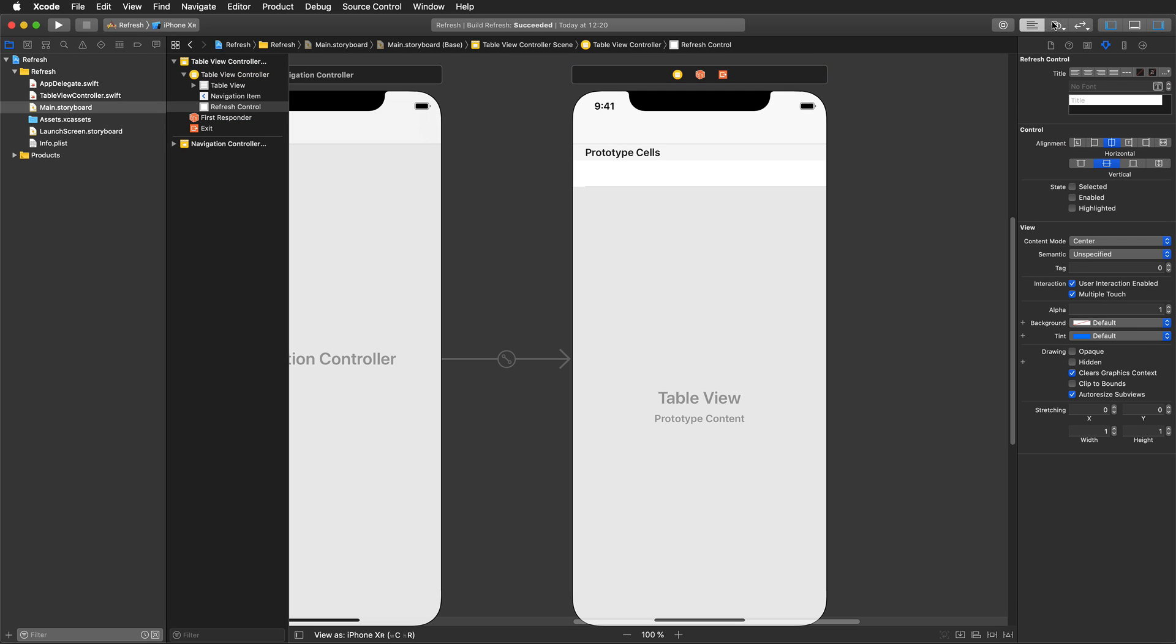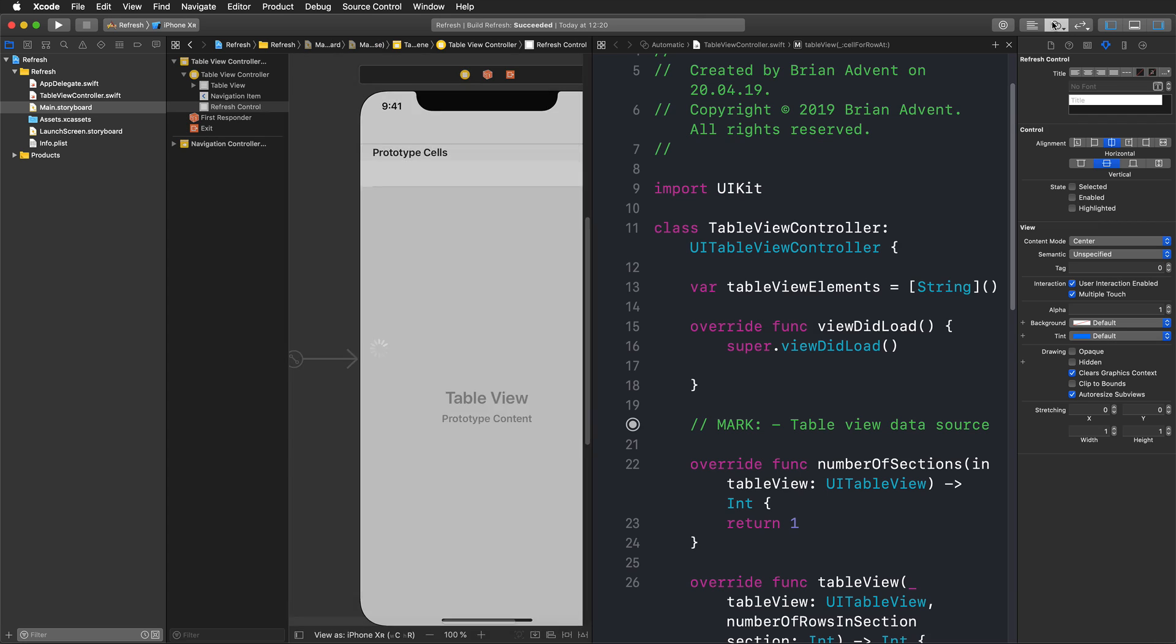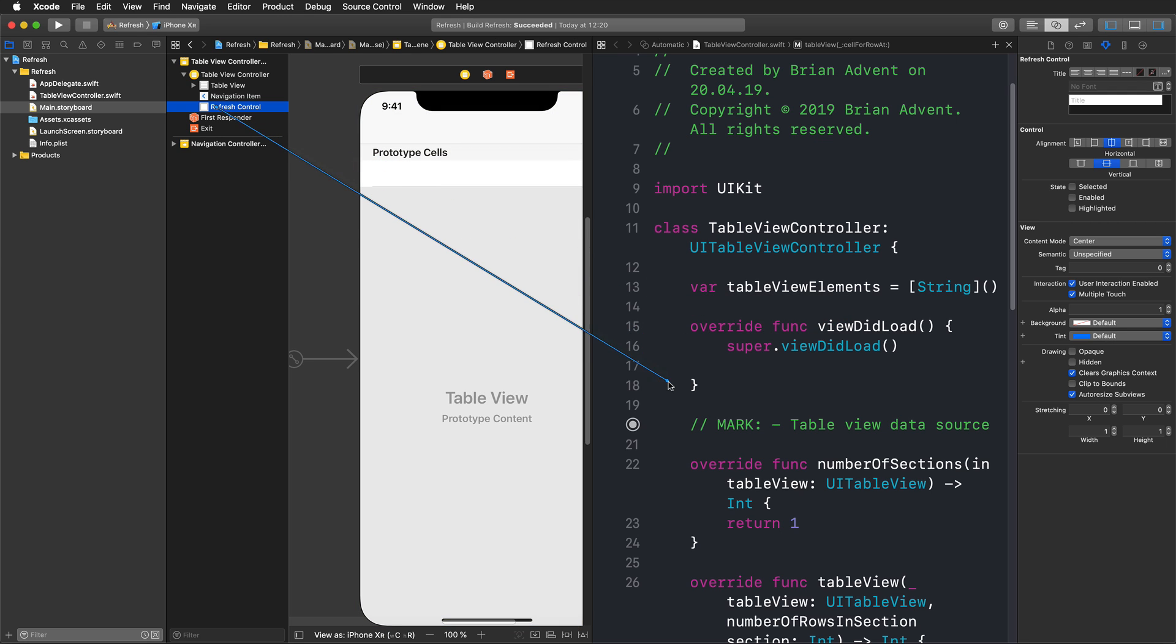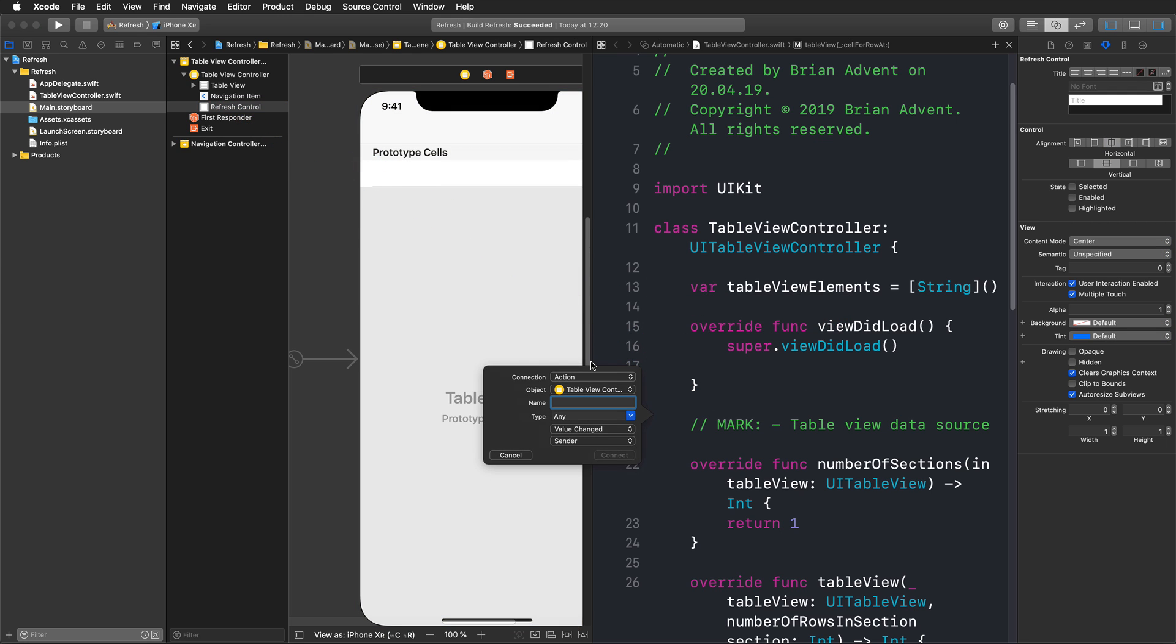Let me just quickly bring up my assistant editor here and we can create a connection between this refresh control element in our document outline and our code file here on the right. So I'm pressing control drag from my refresh control to right below viewDidLoad. And here I release, I give it a name, let's say refresh, that sounds right.